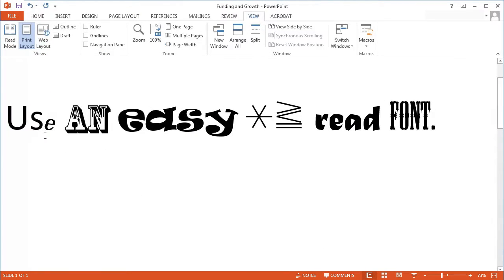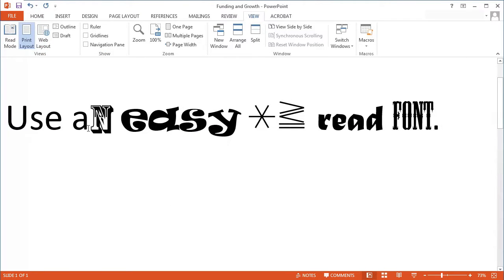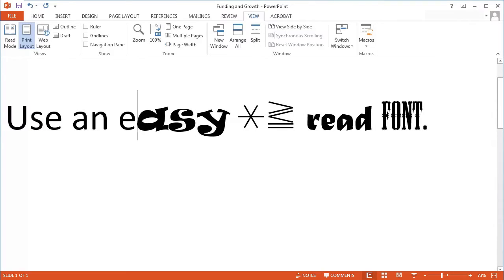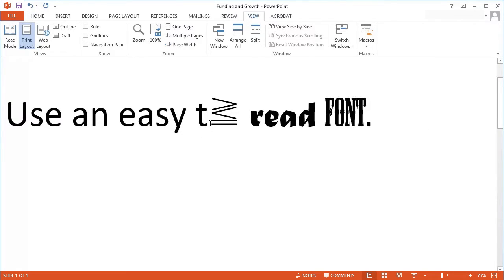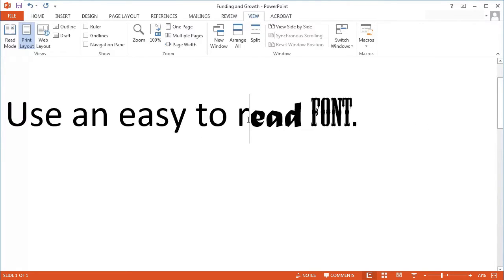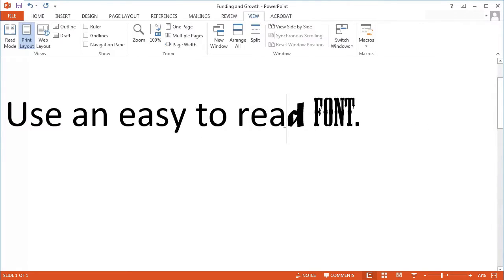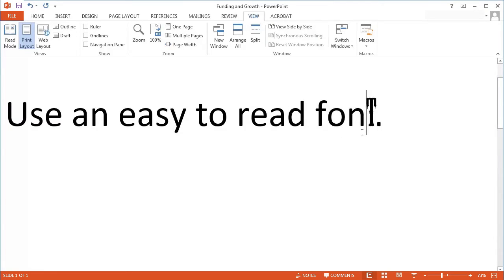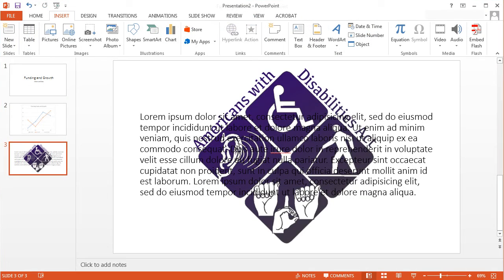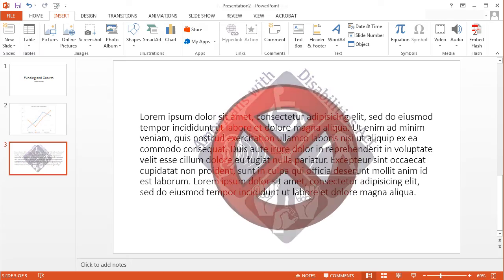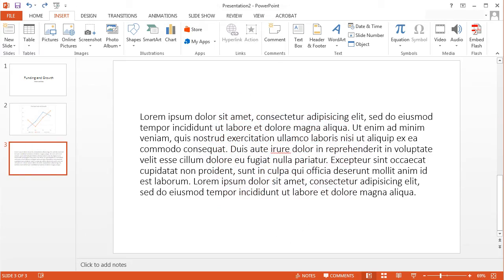It is important to use recommended non-decorative fonts. Times New Roman, Arial, and Helvetica are recommended over Old English or a script, even for headers and titles. Slides must not have background images or watermarks, and must use automatic page numbering fields.